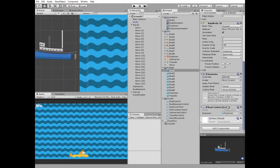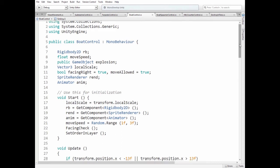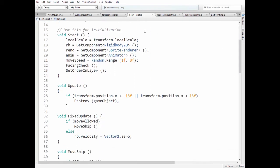And here is the boat control script that controls ship's behavior. Here is RigidBodyComponent, MoveSpeed variable, ExplosionPrefabReference to instantiate it, Vector3LocalScale variable to control move direction, FacingRight and MoveAllowedBull variables, SpriteRenderer and Animator components. In start method we get local scale and all of the components.